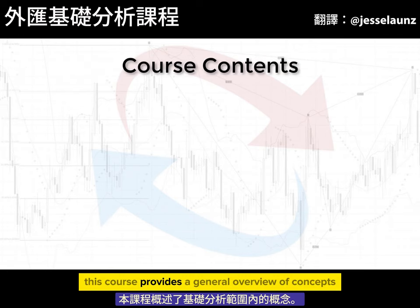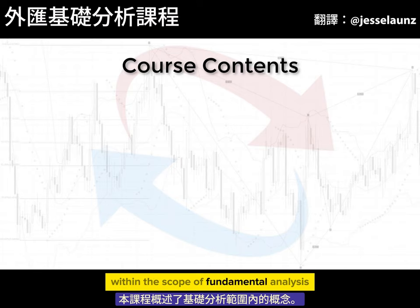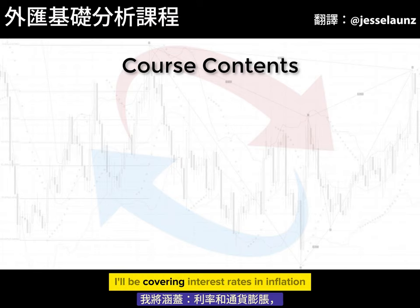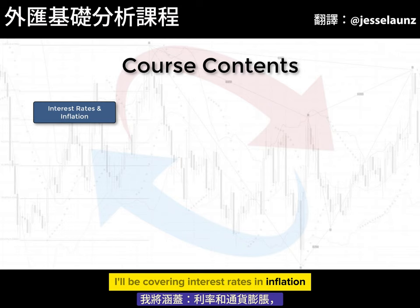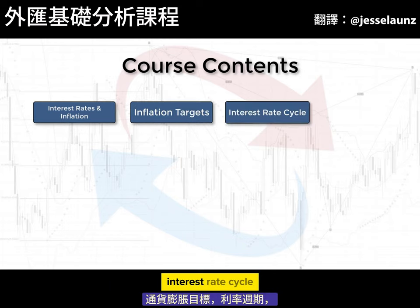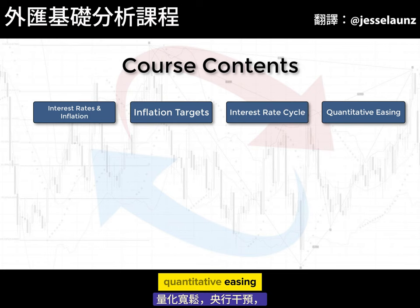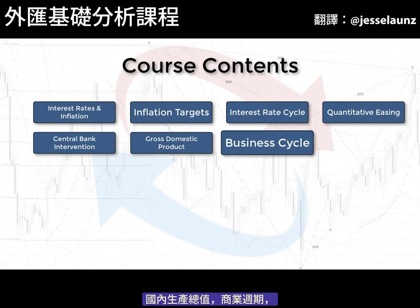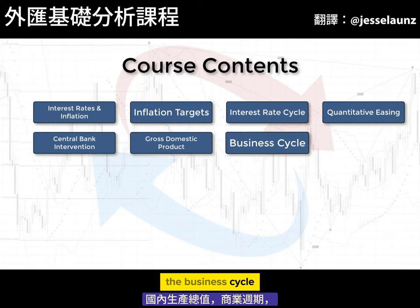This course provides a general overview of concepts within the scope of Fundamental Analysis. I'll be covering interest rates and inflation, inflation targets, interest rate cycle, quantitative easing, central bank intervention, and gross domestic product.